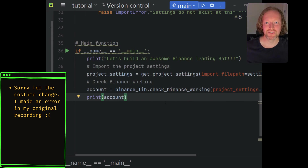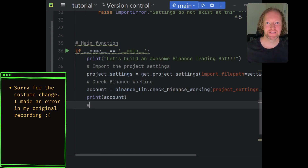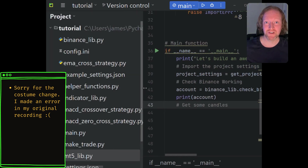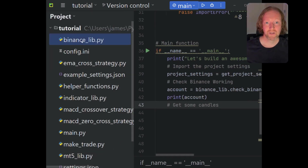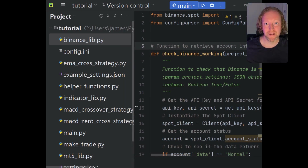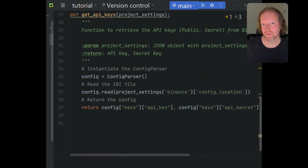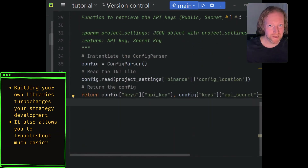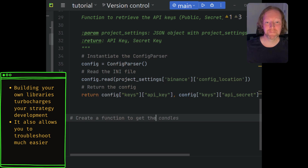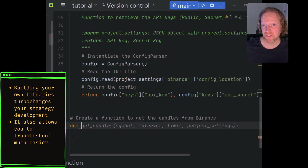In the previous episode, I introduced you to the concept of the binance_lib — basically our own little pseudo library. In this episode, we're going to take that library and use it to implement the functionality we need to get the candlesticks. So head over to binance_lib.py and scroll down to the bottom of the page. You can see how this could also be done on MT5 or Alpaca Markets — basically any exchange you want to implement. At the bottom of binance_lib.py, we want to create a function to get the candles from Binance.